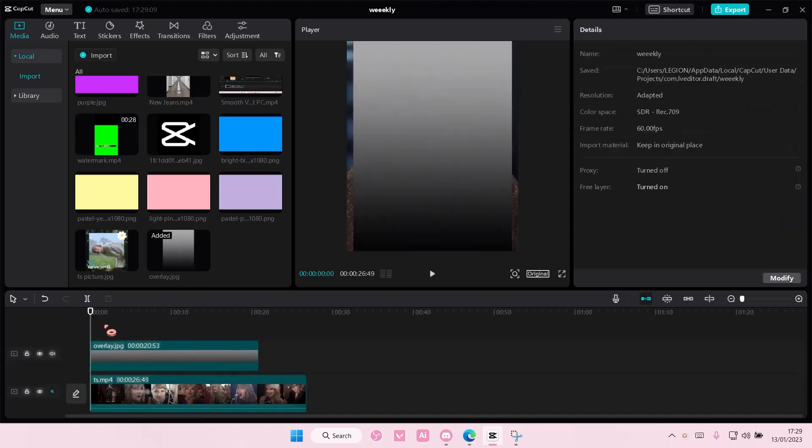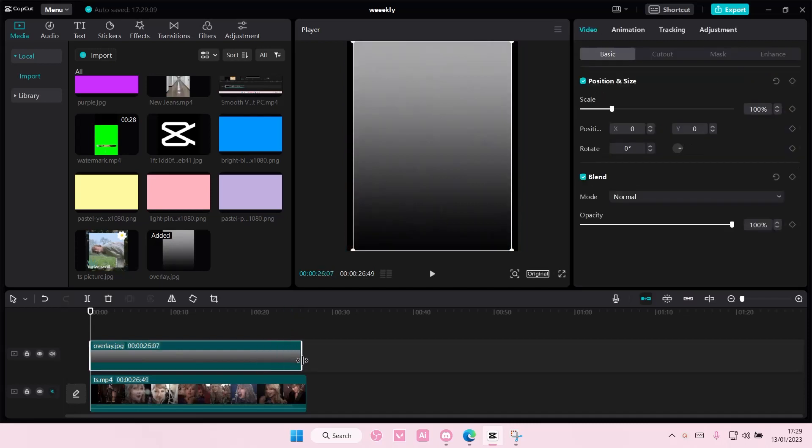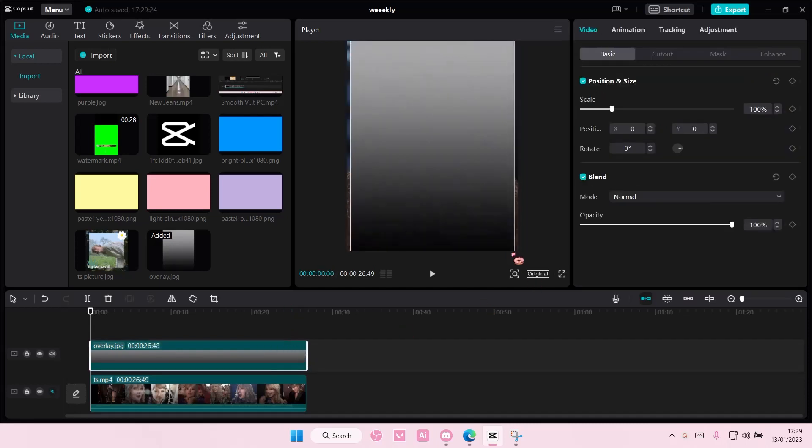You can just screenshot this and crop it out. So I'm just going to let you do that. Screenshot it, okay there you go, and I'm just going to also make it so it fits the full screen.